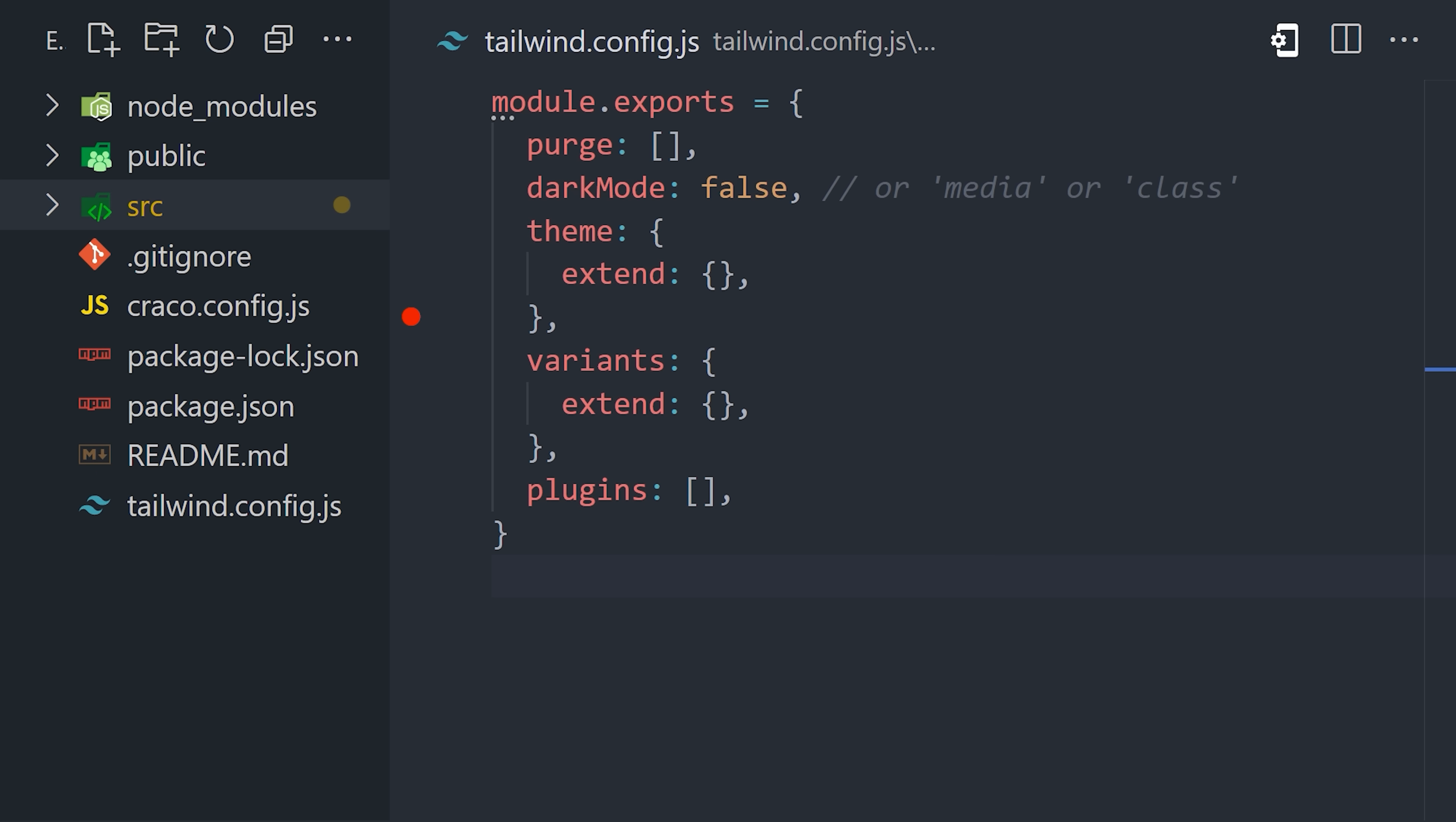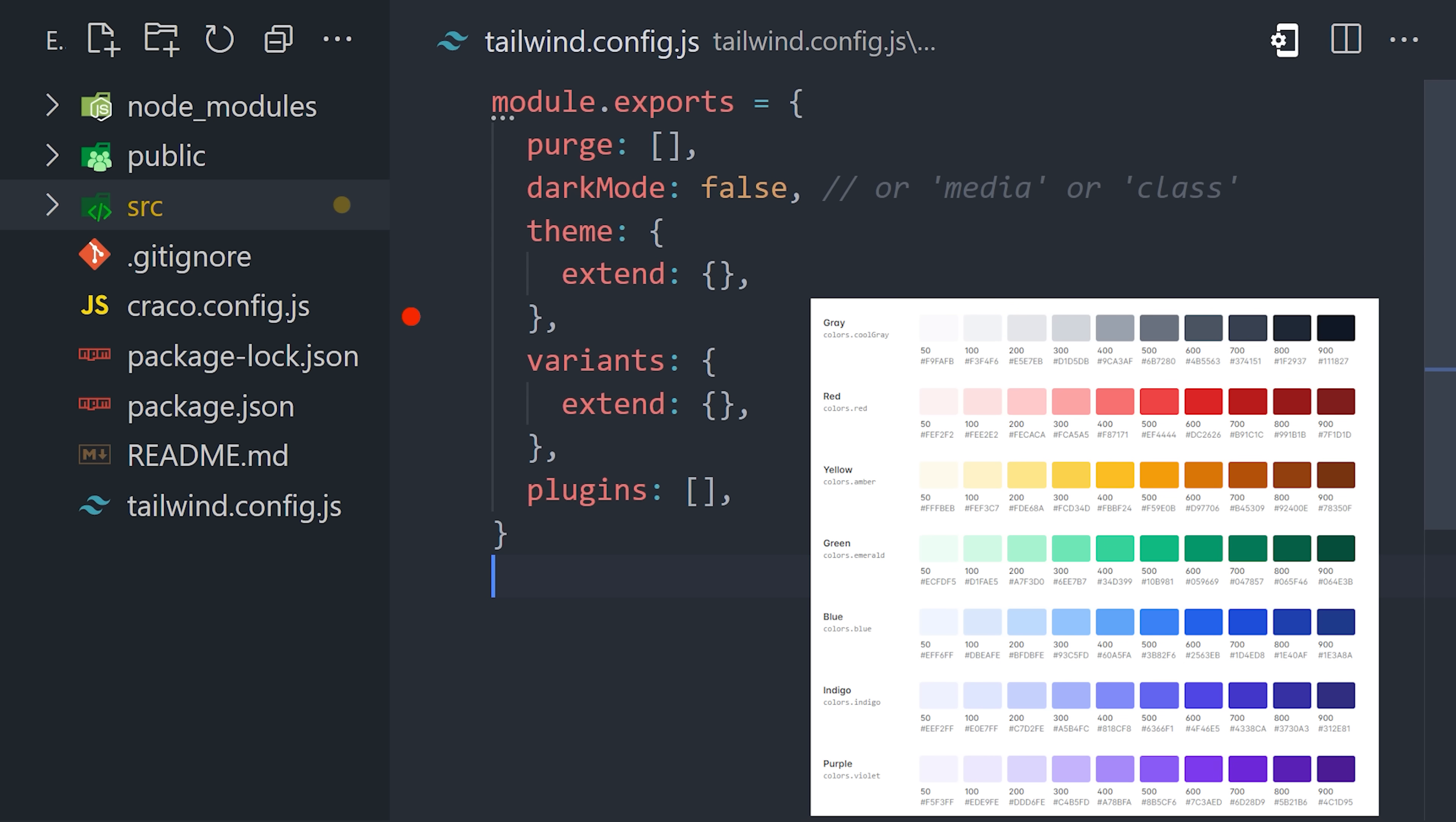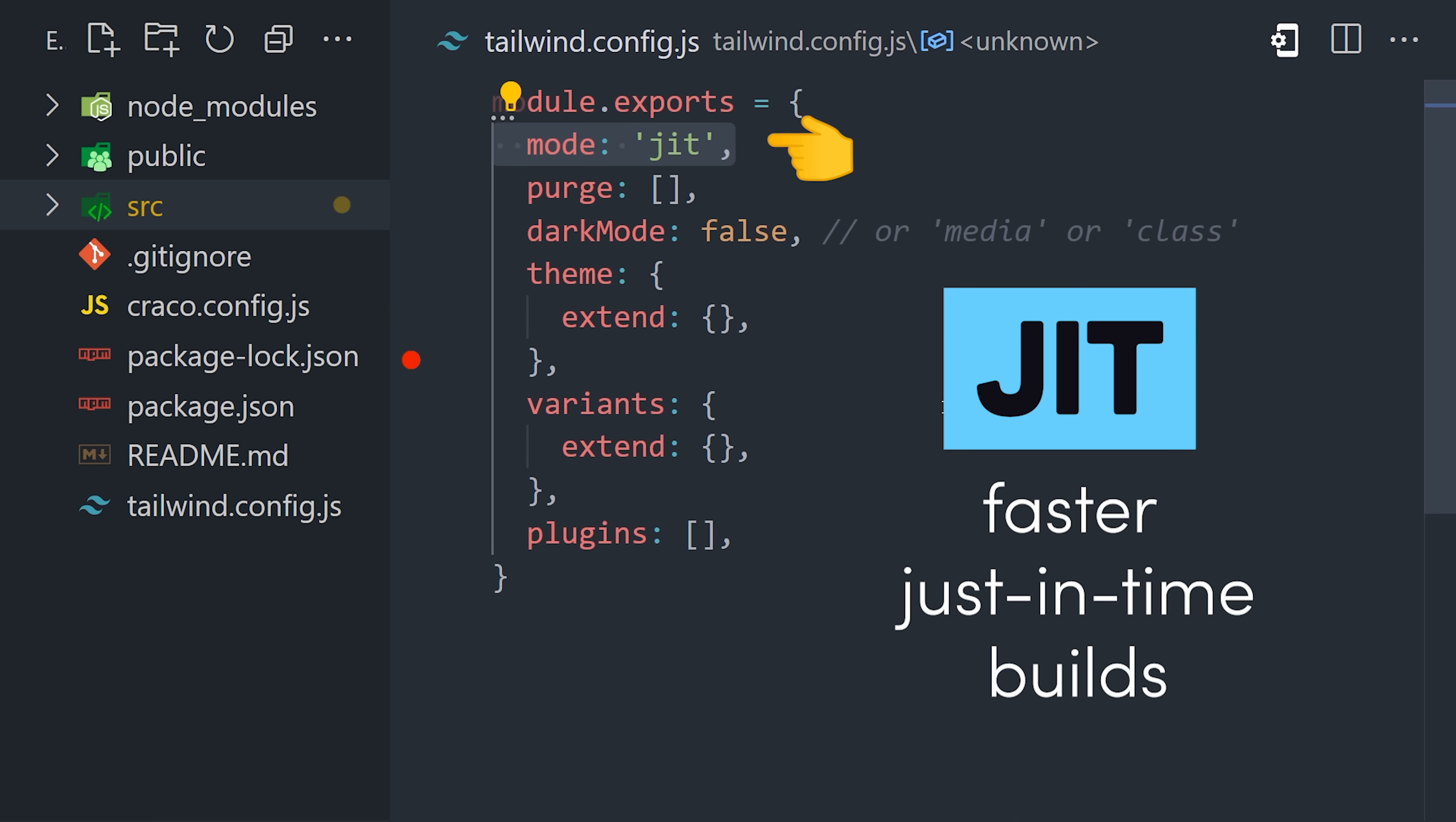Let's first open up the Tailwind config file. This file is used to customize the behavior of Tailwind. You can use it to customize colors, add plugins, and a bunch of other things.